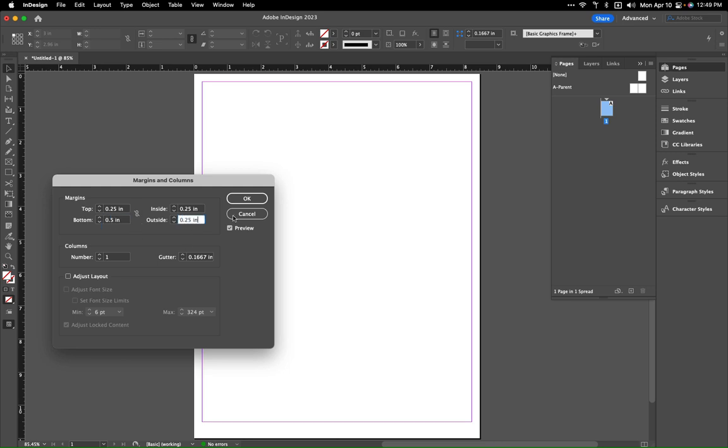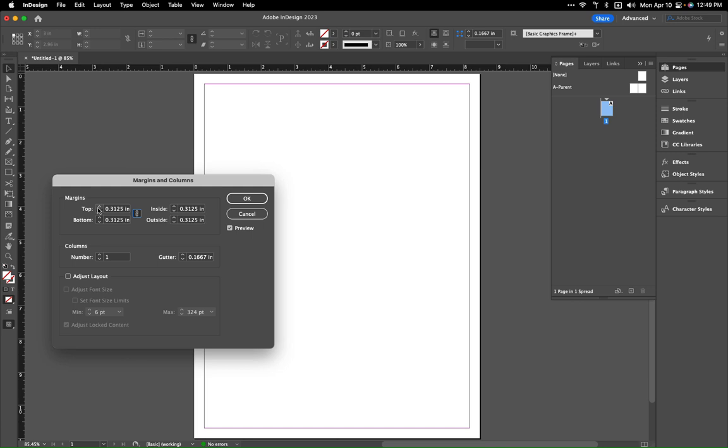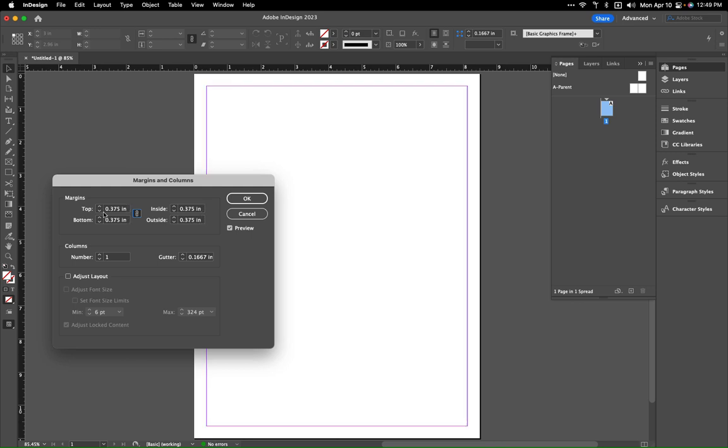Now we click over here, as long as we've got that preview button on you can see I've got a little bit there and I'm actually going to make these a little bit bigger.